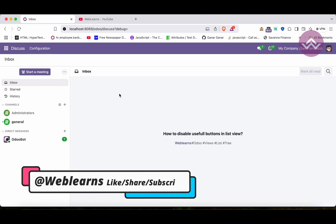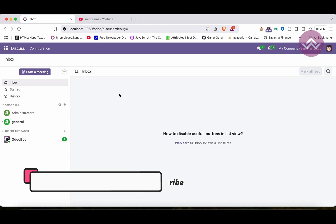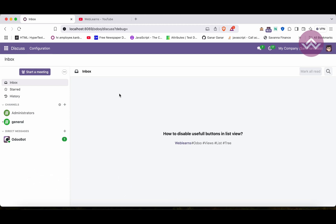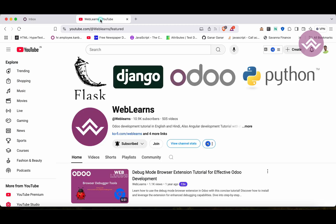Hello community, I hope you are doing good. In this discussion, we will see how to disable some useful buttons in the list view. In case you missed the previous discussion about how to apply decorators at the field level, please check the link given in the description.